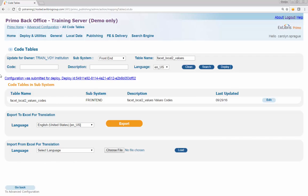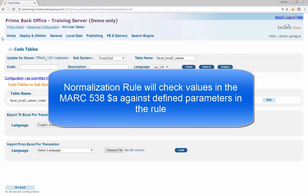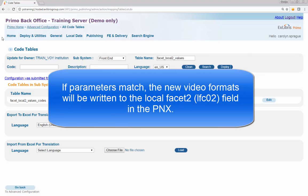Step 3: Create a Normalization Rule. We'll create a normalization rule that will check if the MARC 538 subfield A exists in the source record. If the values in the 538 subfield A match the parameters defined in the normalization rule, the values will be written to the local facet LFC02 in the PNX record.